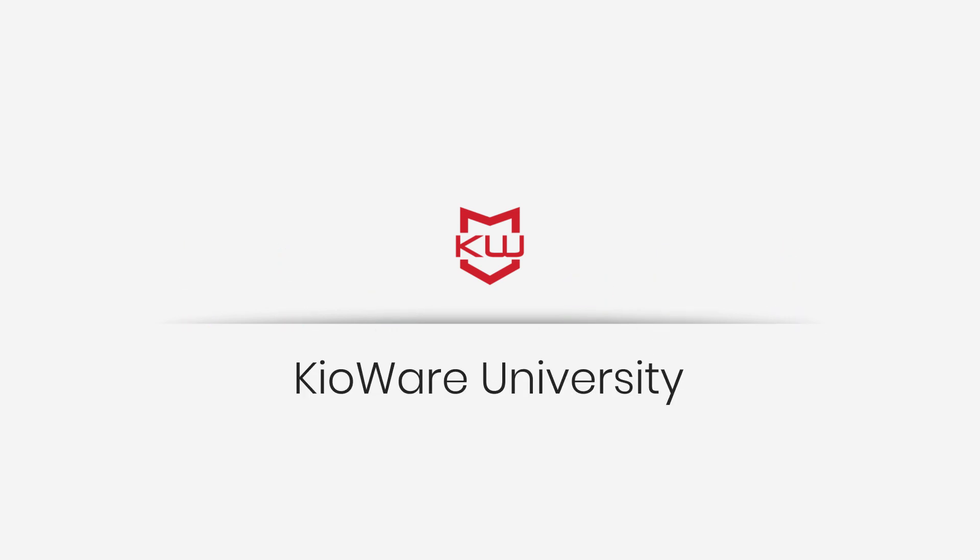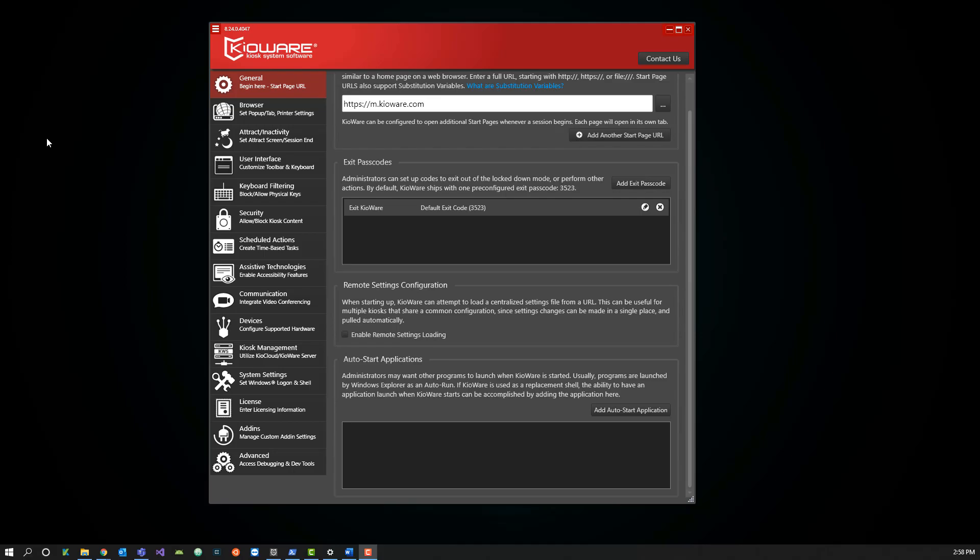Welcome to Kyoware University, where we cover the ins and outs of using Kyoware to its fullest potential. Today we'll be sitting in on a demonstration with Matt from our support team on how to update content within Kyocloud. Welcome — today we're going to cover content updating using Kyocloud.